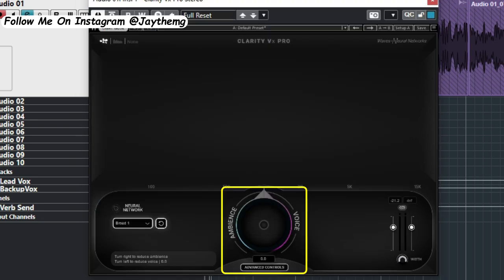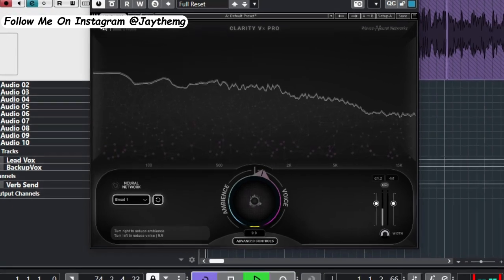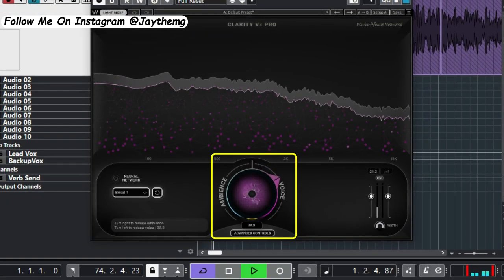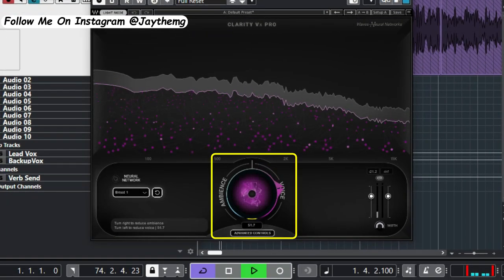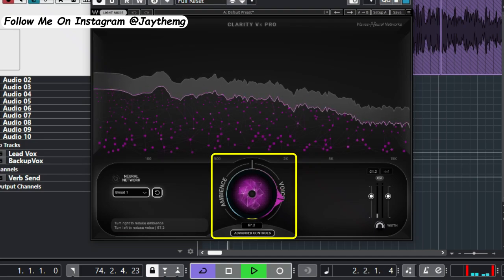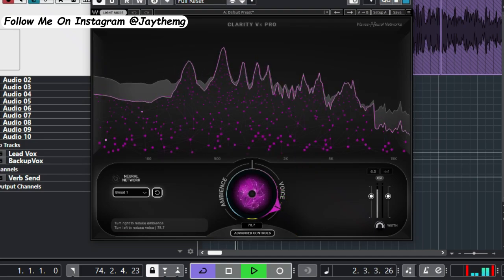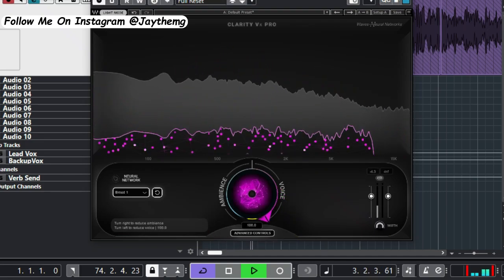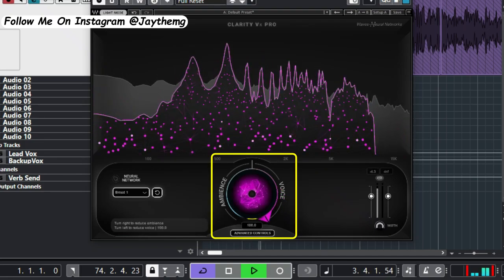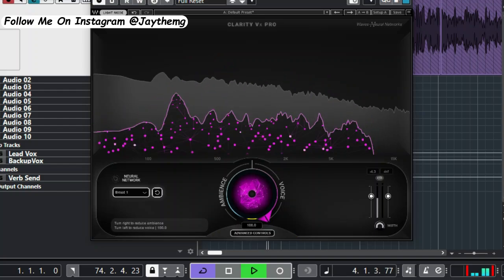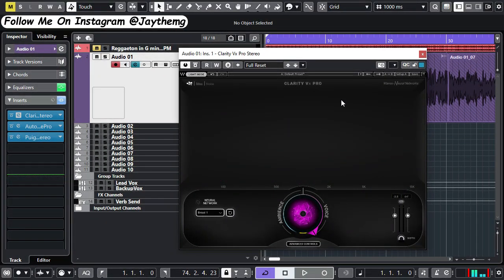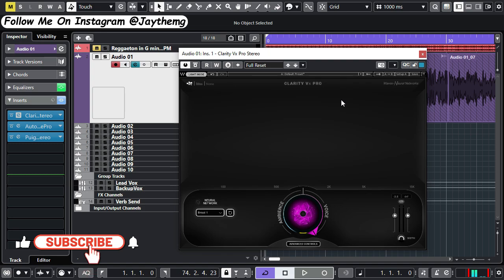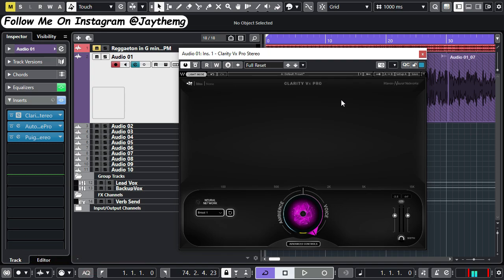Let me start playing around with this knob right here. Listen to the noise and see how it disappears. Another thing you should observe is that the vocal sounds okay. It's not damaged or destroyed or anything, the vocal is still intact. I'm going to bypass this and then activate it so you can hear the difference.